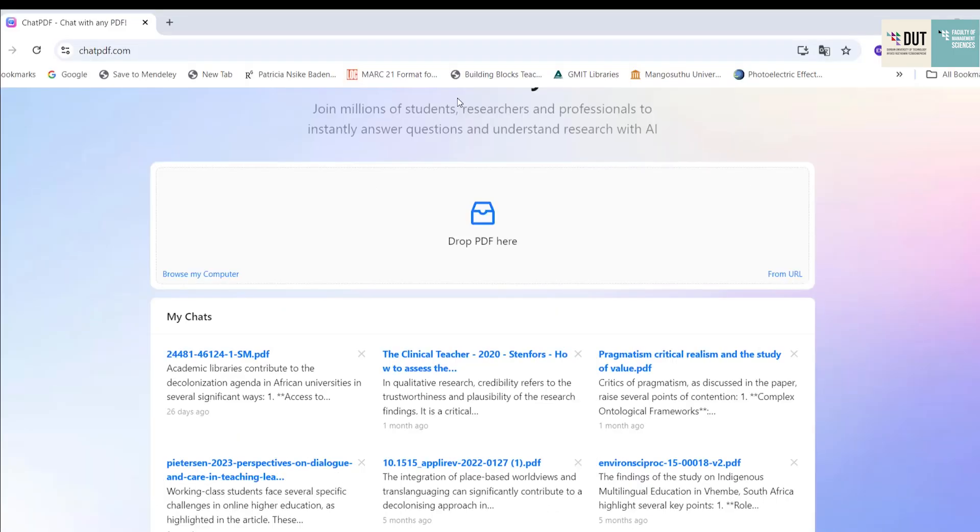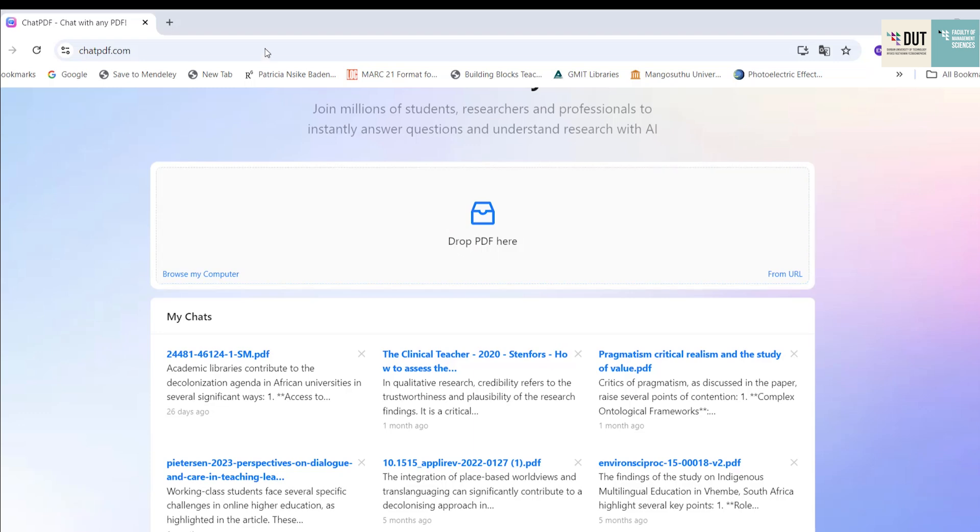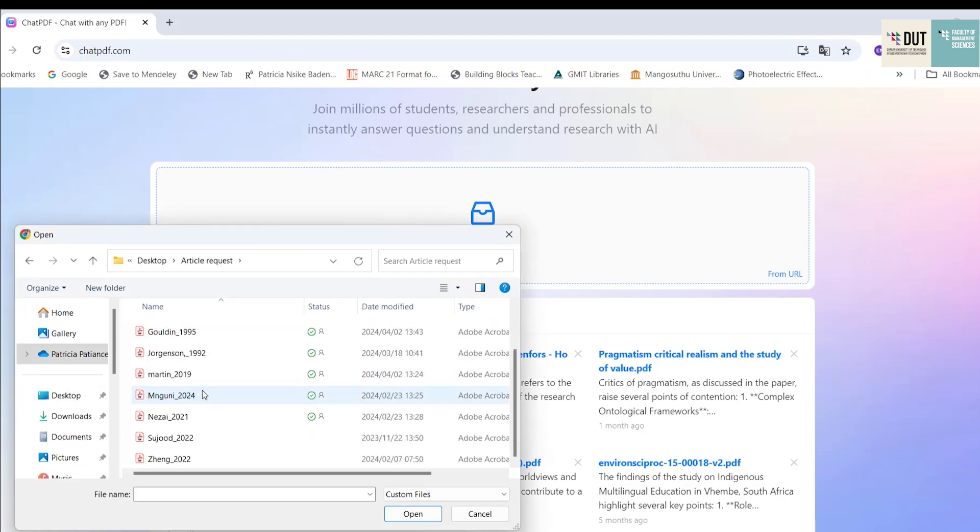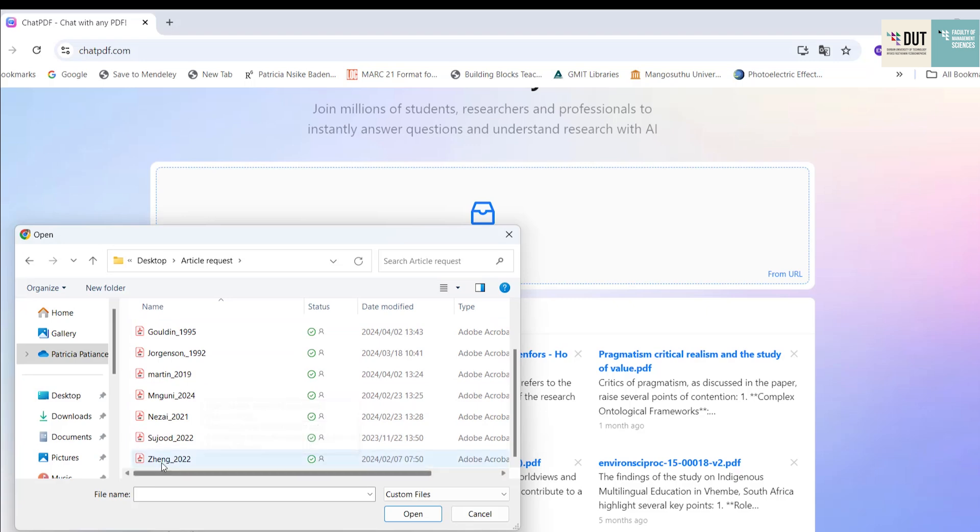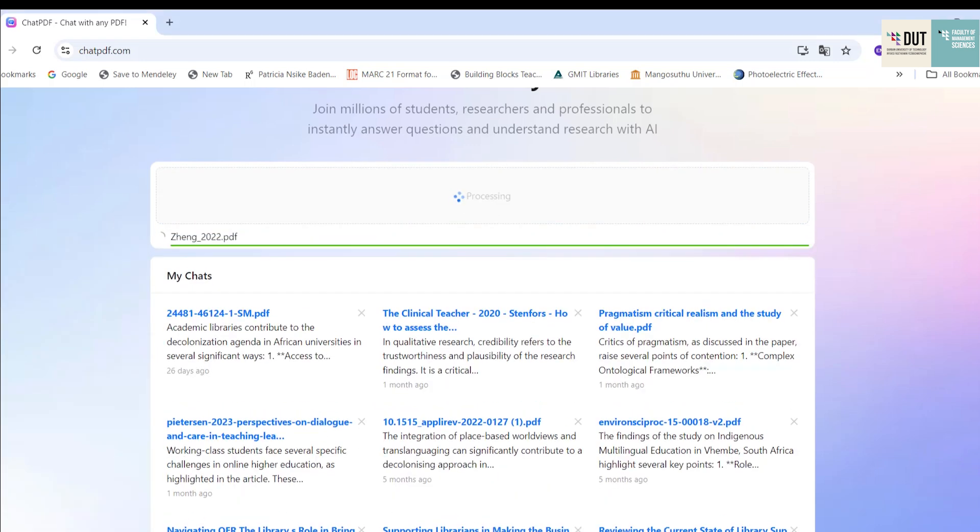We can access ChatPDF by going to chatpdf.com on our browser. Then we click where it says drop PDF here. Then we go to our computer and select the article that we want to read. We scroll down and find that article, and once we've selected it, ChatPDF will start scanning and analyzing the article.